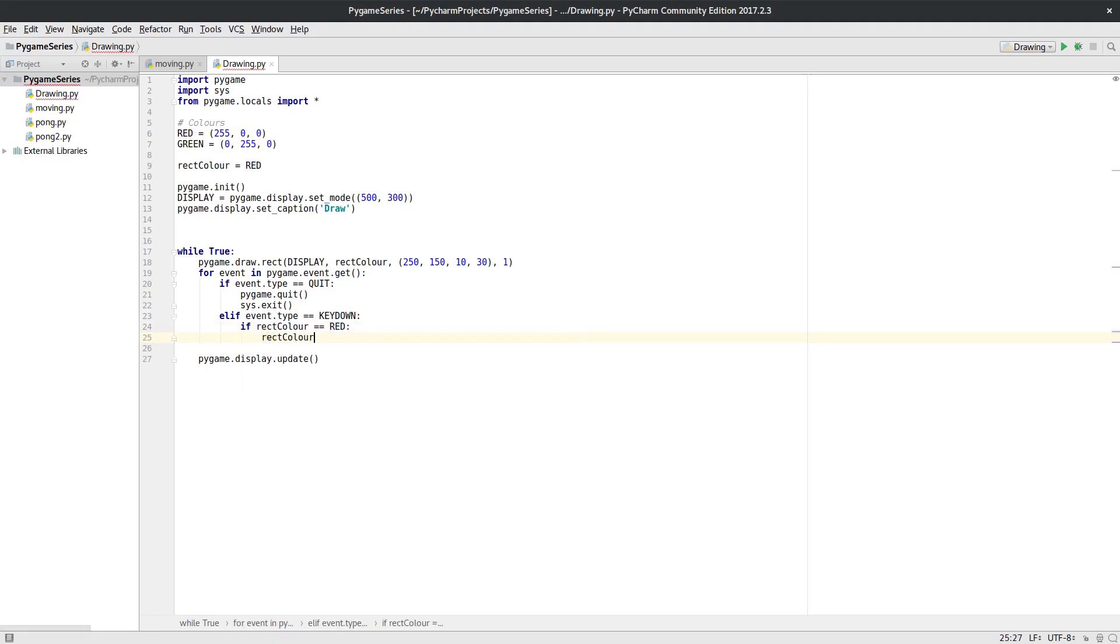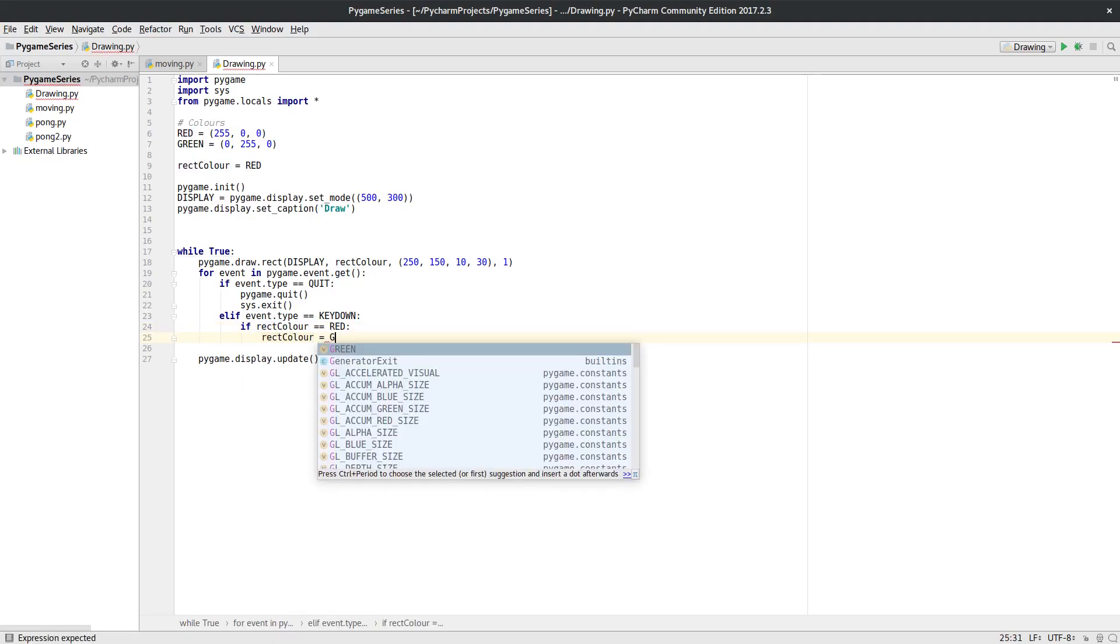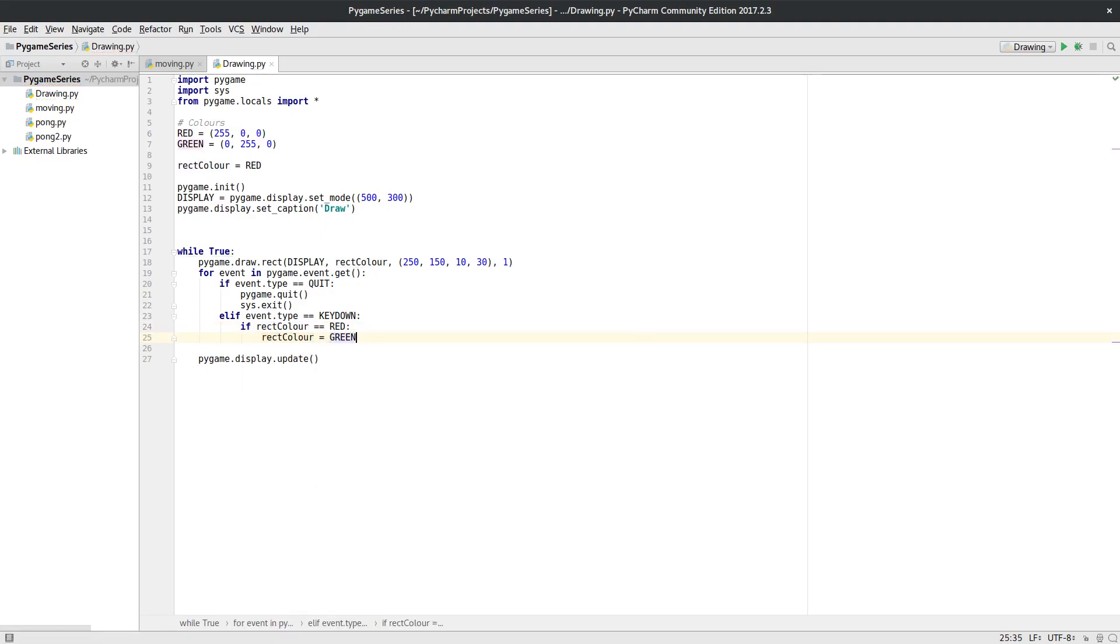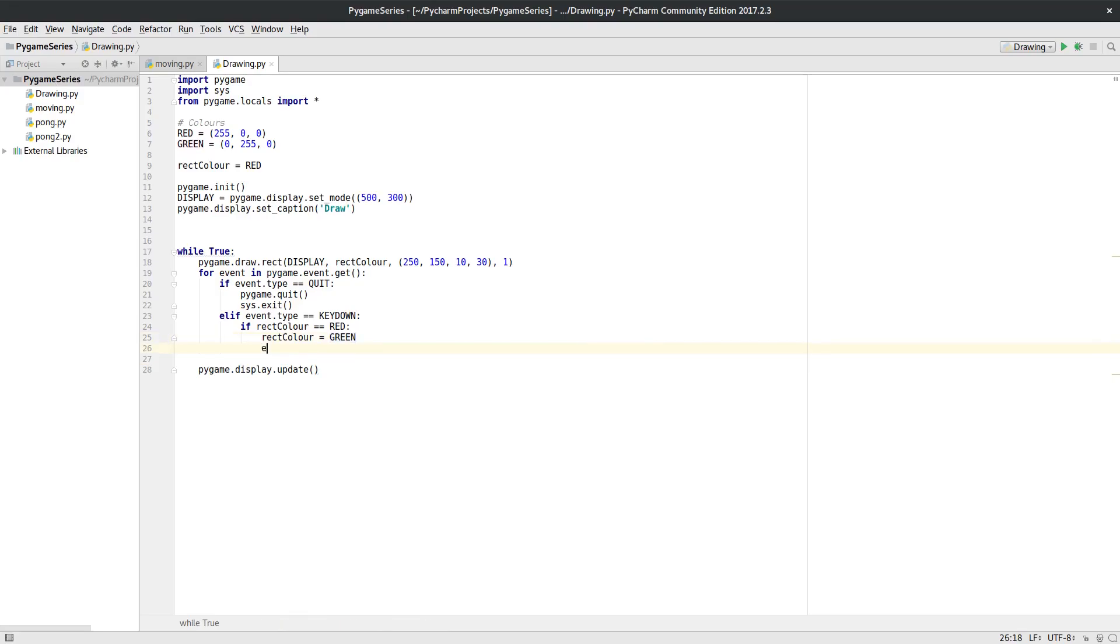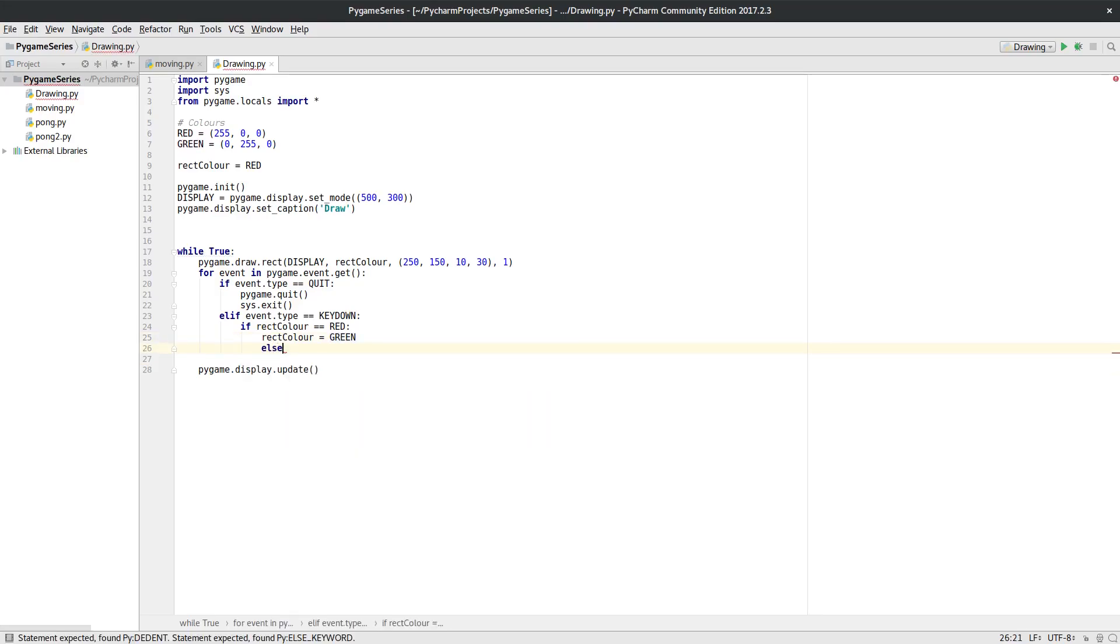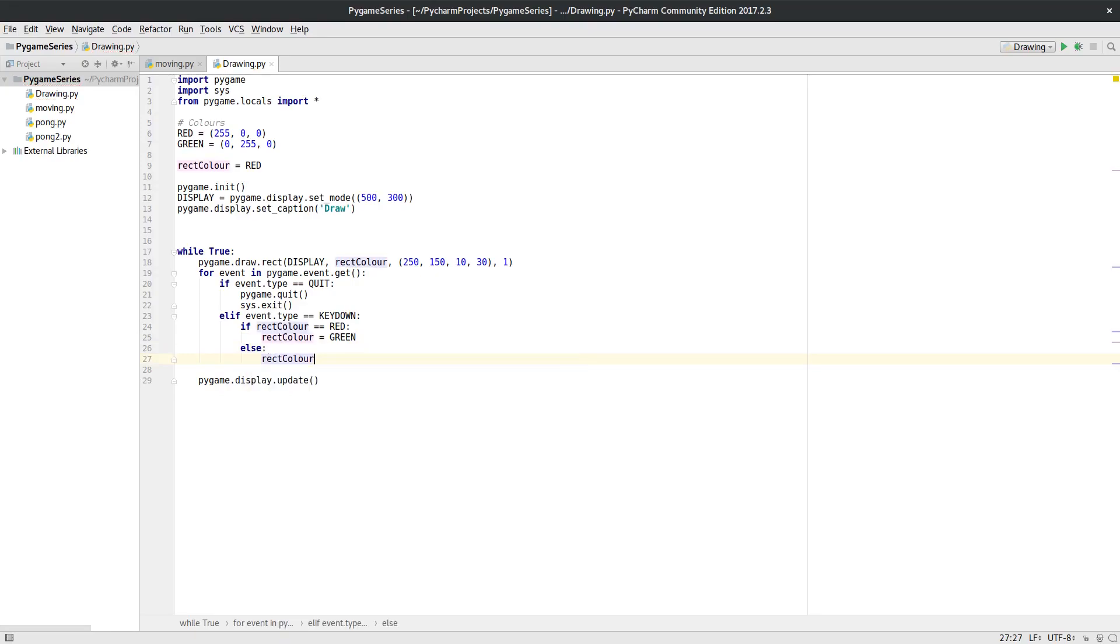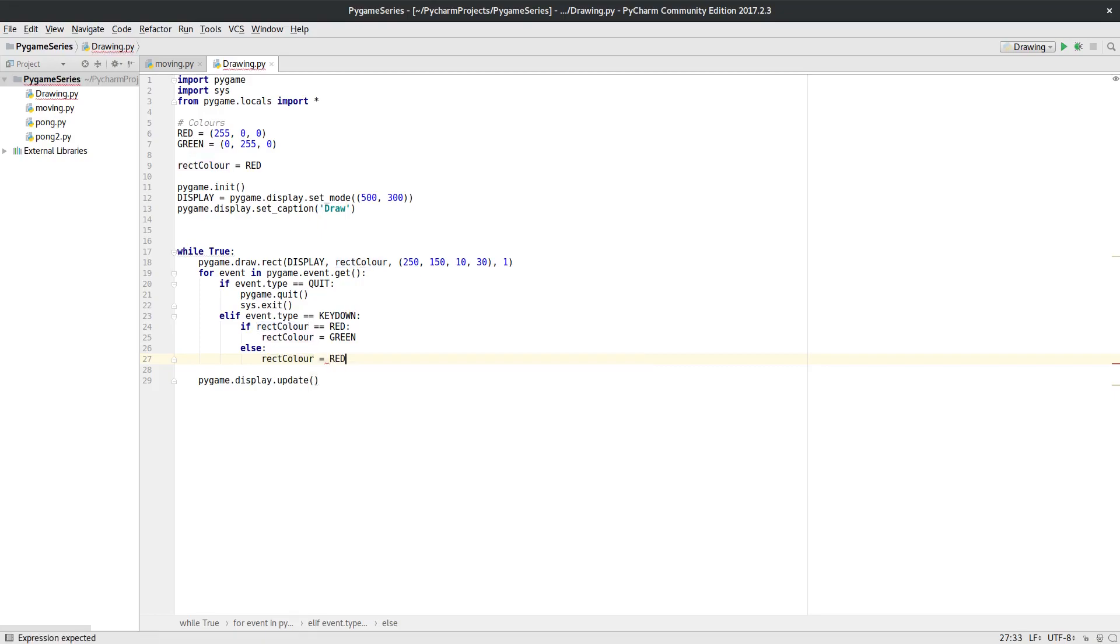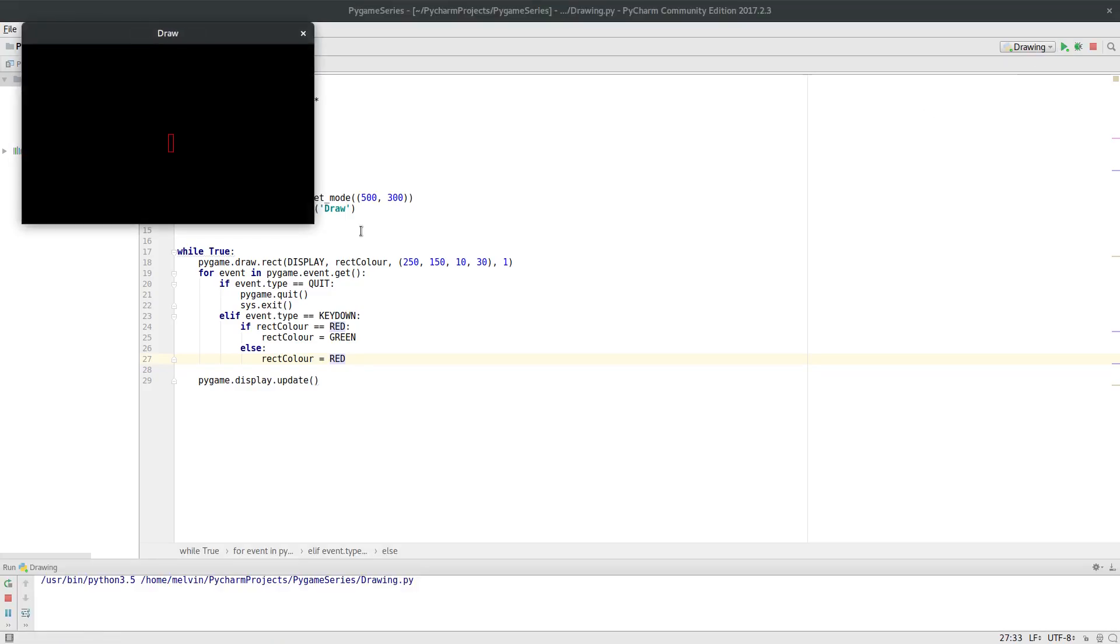So we change it to red. Okay, so if we run that one now, we've got a rectangle red. I press a key, it's green. Press a key, it's red. Okay, so there we are, that's our bit of looking at the key press there. Okay, so now let's change our program so it actually responds.